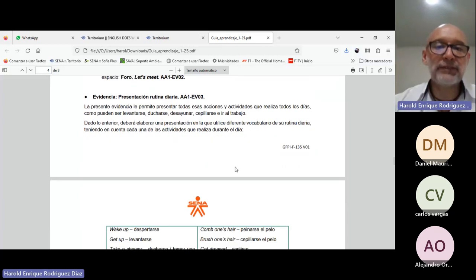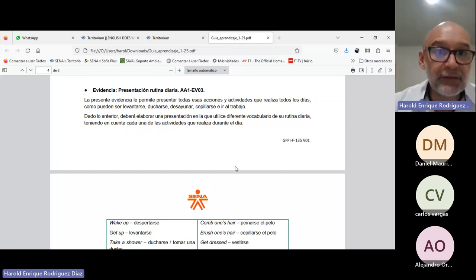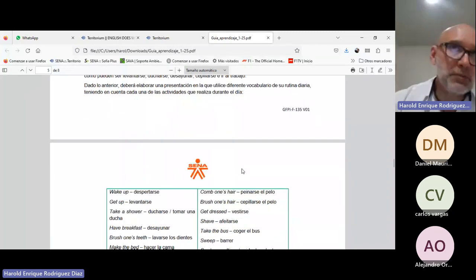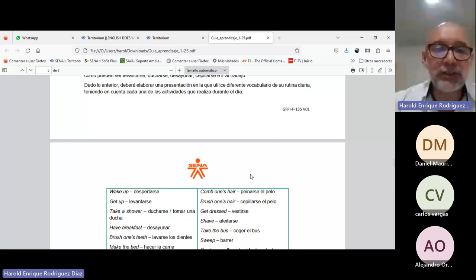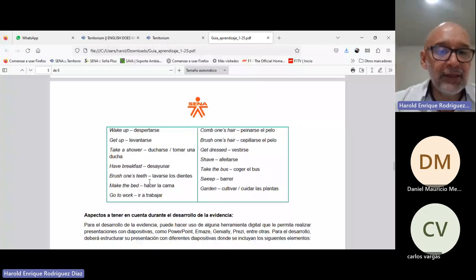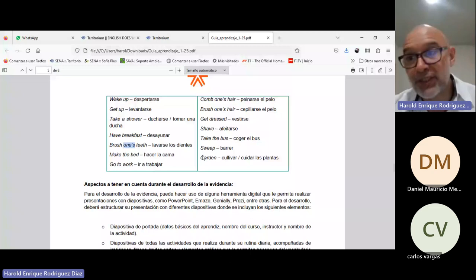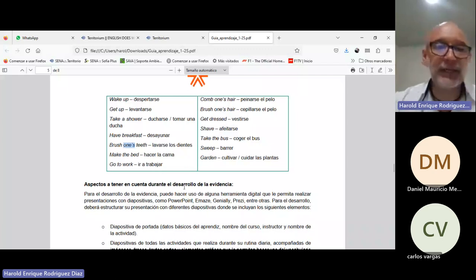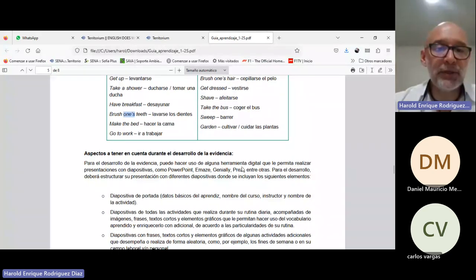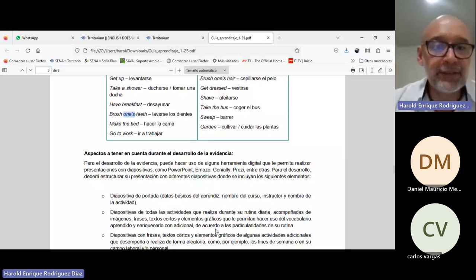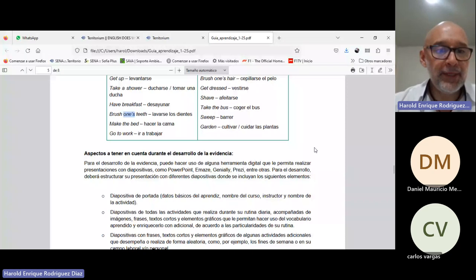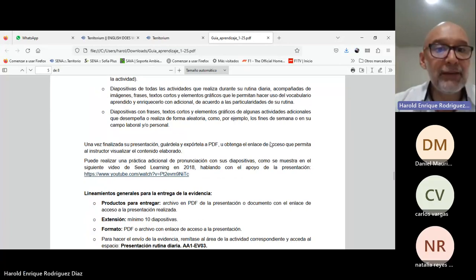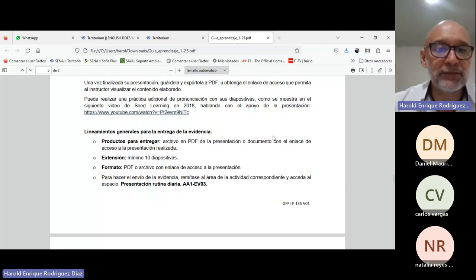This is what I do everyday. From there we did the daily routine presentation that you're doing right now. The idea is that you make a presentation of the activities you do routinely - waking up, taking a shower, eating breakfast, brushing your teeth, making the bed, and different activities normally done in the daily routine. We agreed that you can present it in PowerPoint, Emaze, Genially, Canva, Prezi, or any of those applications. So we're still in that process of developing that evidence.